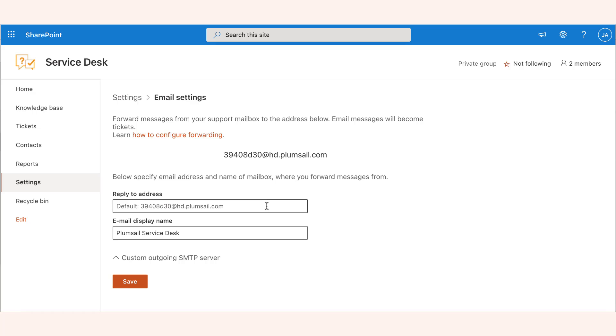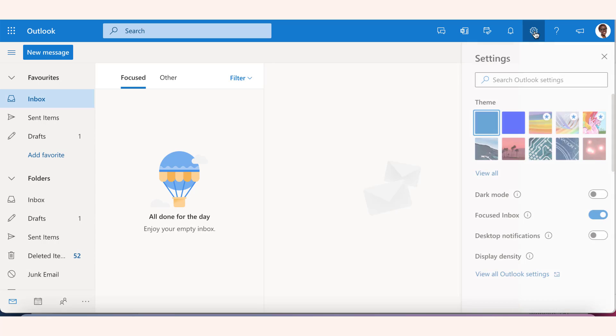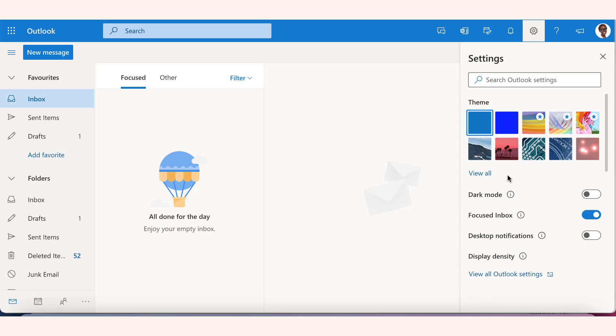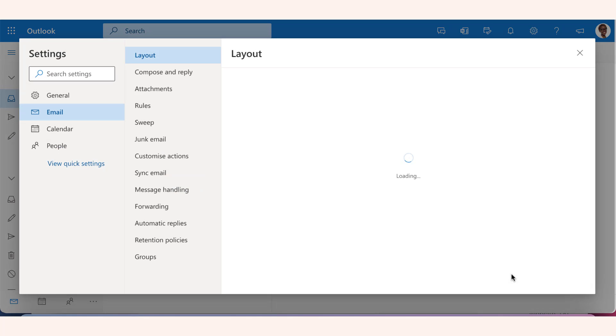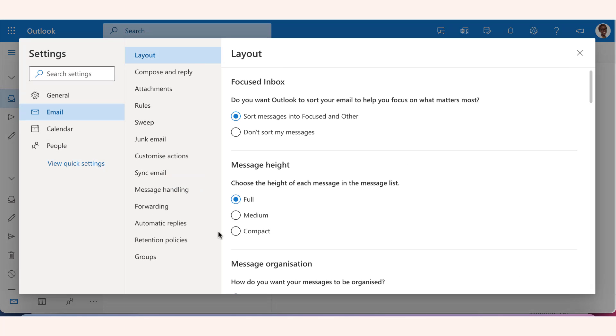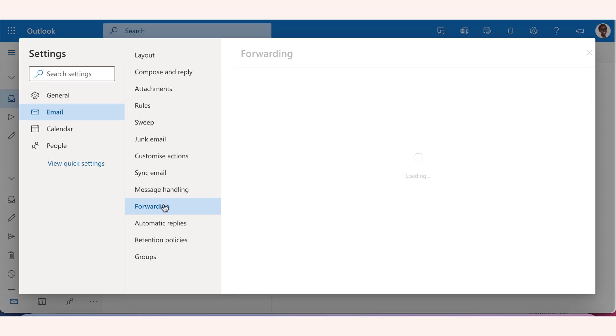If you wish to use your corporate mailbox address, please configure email forwarding from it to the internal address. If you are using Outlook for Office 365, at the top of the page, select settings and then view all Outlook settings, select mail and then forwarding.